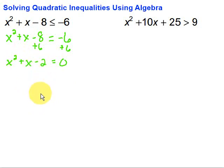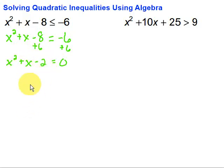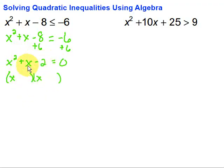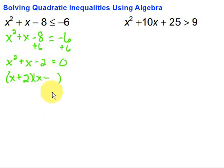I like to look for factoring first because typically that's pretty straightforward if it works. What we're looking for here is factors of negative 2 with a difference of 1. 2 and 1 would have that, so this is going to factor into two things. The first term is x, giving us x squared, and we want plus x, so we need plus and minus. My factors were 2 and 1, and to end up positive the 2 must be positive, giving us x plus 2 times x minus 1 equals 0. You can always FOIL that back and should get back to what you started with.